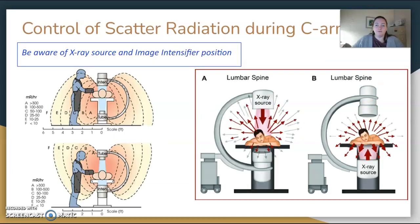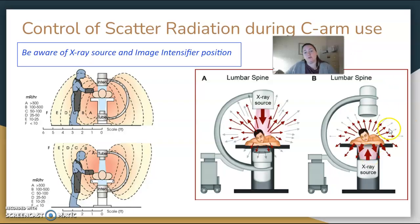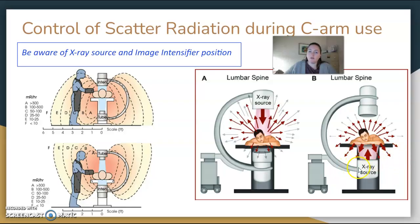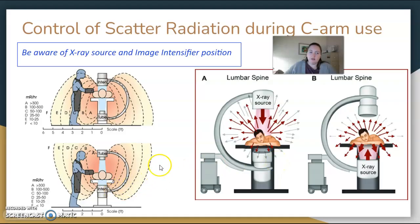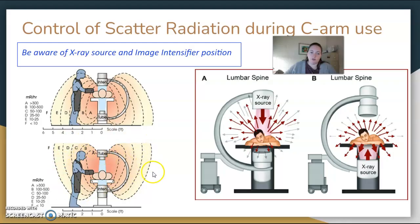Control scatter with the C-arm by knowing where your x-ray source is versus your image intensifier. Ideally, the source is underneath the patient on the table and the image intensifier is above it, because greater scattering occurs on the x-ray source side versus the image intensifier side. When the x-ray source is flipped up top, look at the increased intensity there versus the bottom. This reverses where your dosages are concentrated.